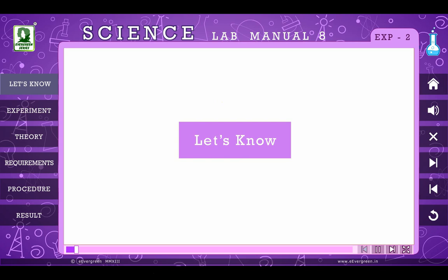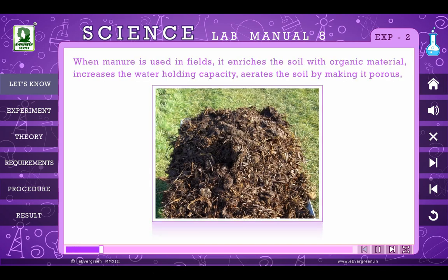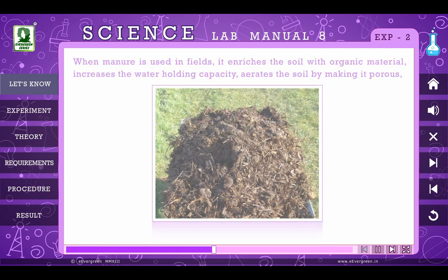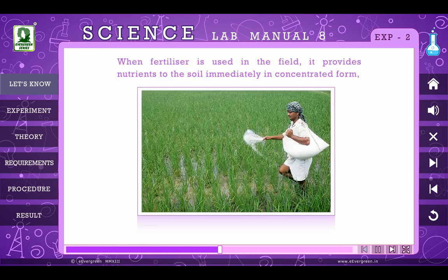Before moving on to the experiment, let us understand that when manure is used in fields, it enriches the soil with organic material, increases the water-holding capacity, aerates the soil by making it porous, helps in the growth of microorganisms, improves the soil texture, and thus increases the soil production.